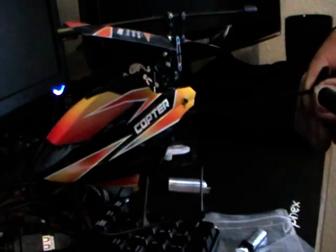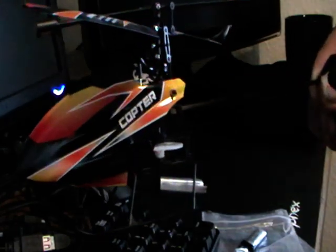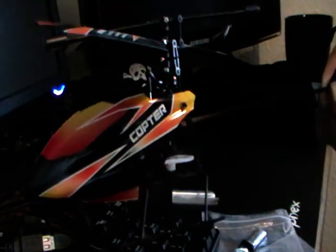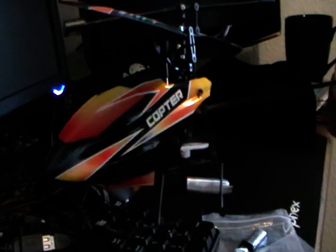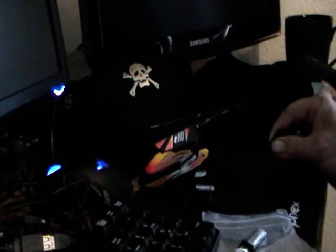And the next thing I'll do, I'll be flying outside with this helicopter. Right, I'll put it down.